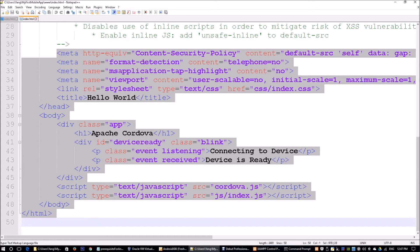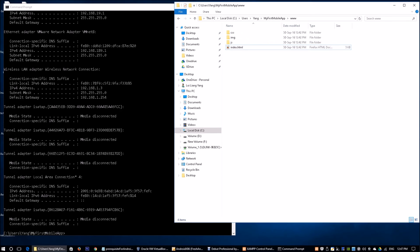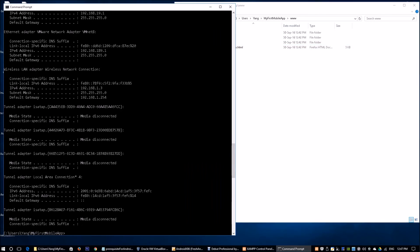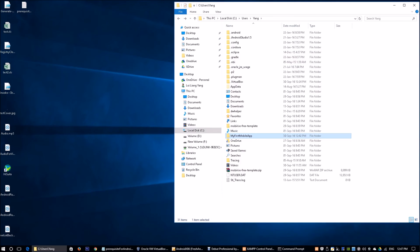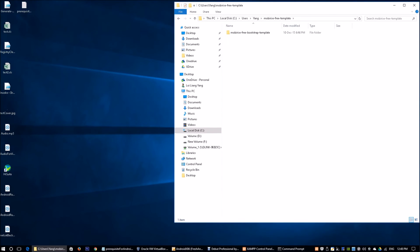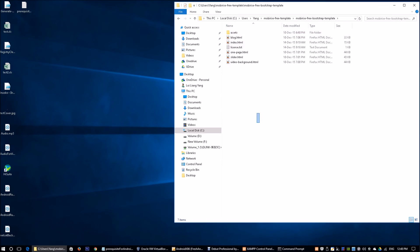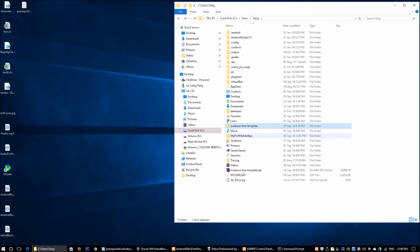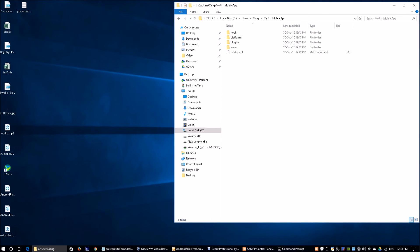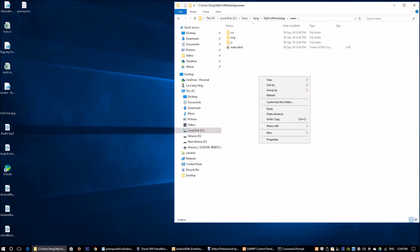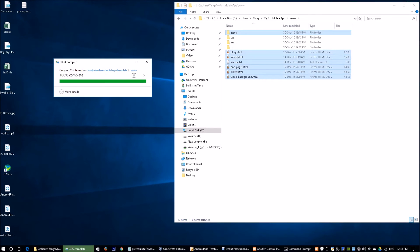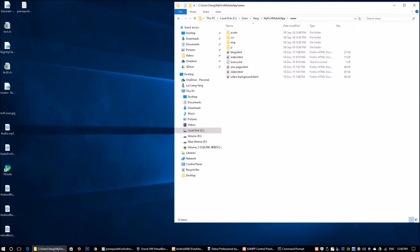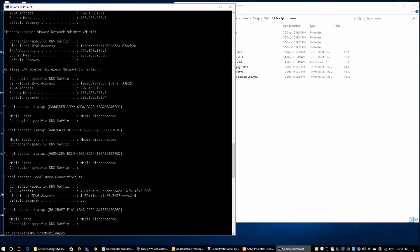I'm going to demonstrate one of them. I downloaded the mobile wrist free template, and I'm going to copy all of this and throw it over here. It's going to ask me to replace the file on the destination, I'll say yes. What I'm going to do is go back over to the command prompt and build the application again.